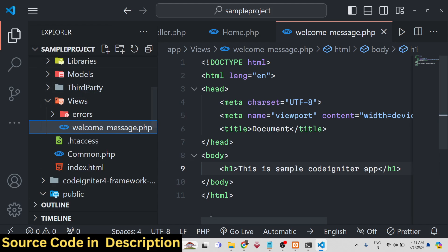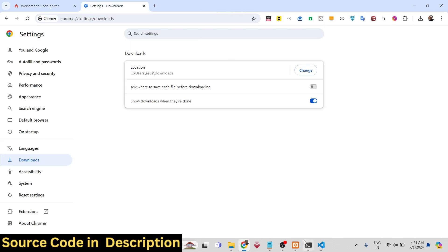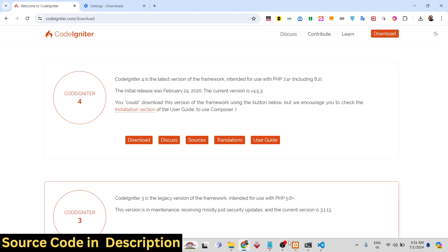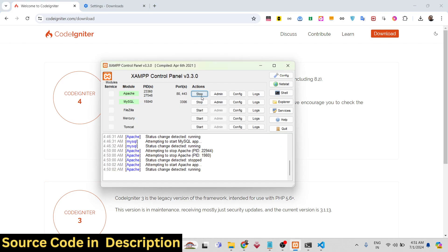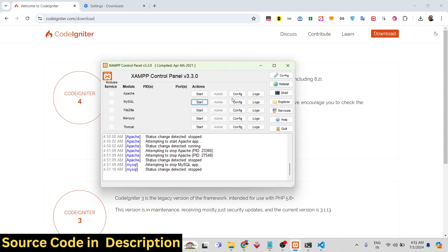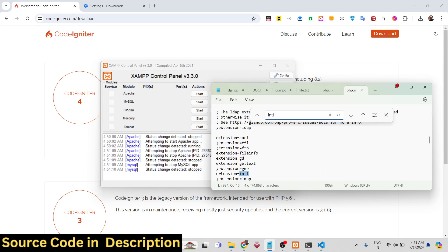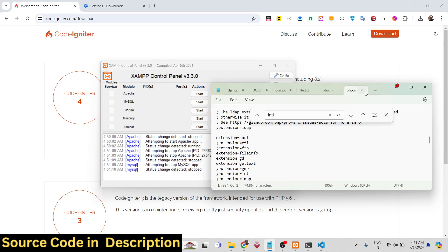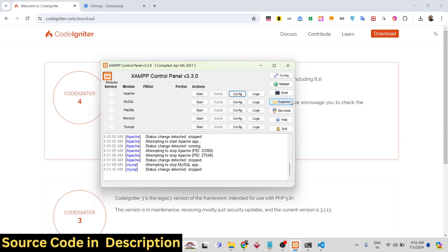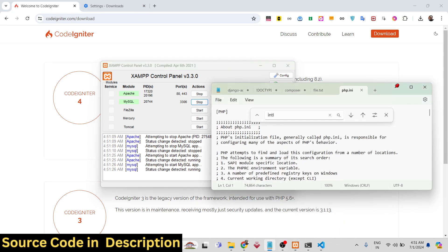So this is a very simple way to manually install CodeIgniter and run it inside VS Code. That was the first way. Now I will tell you the second way, which is the recommended way that most programmers use instead of manually installing it.